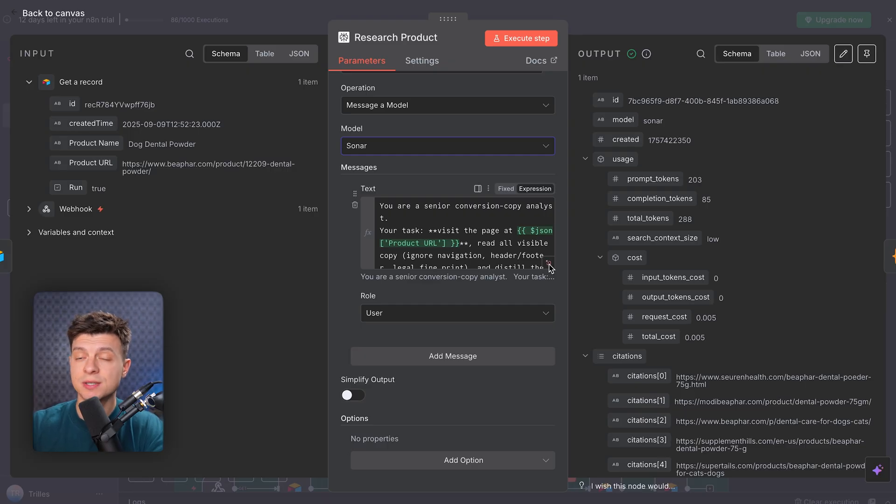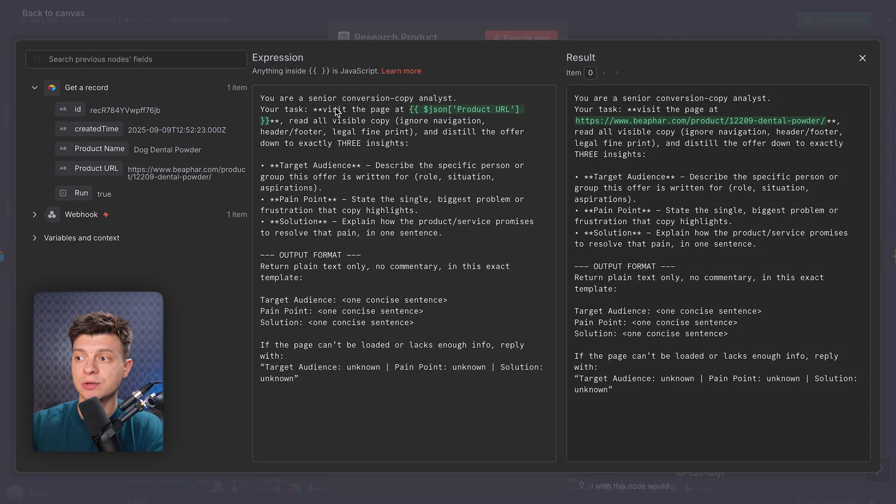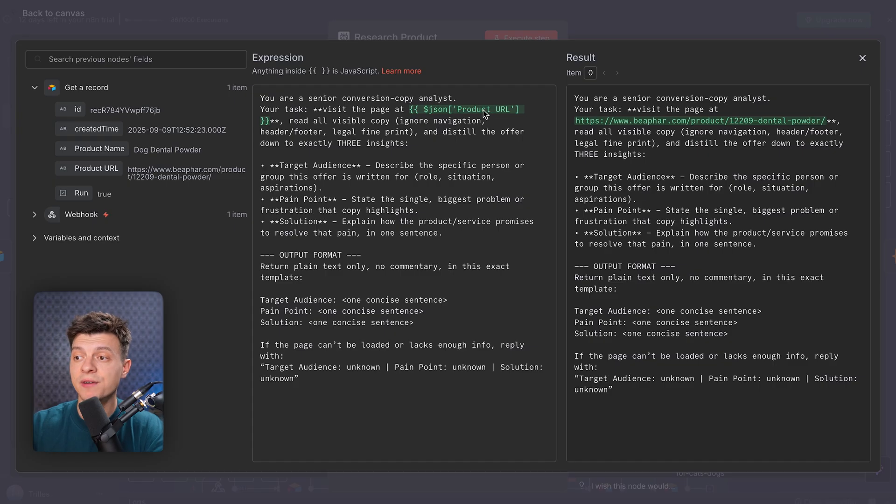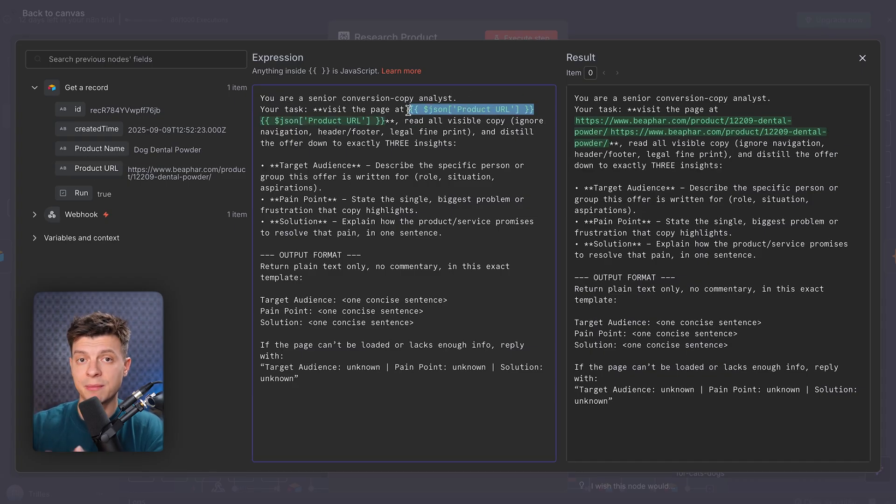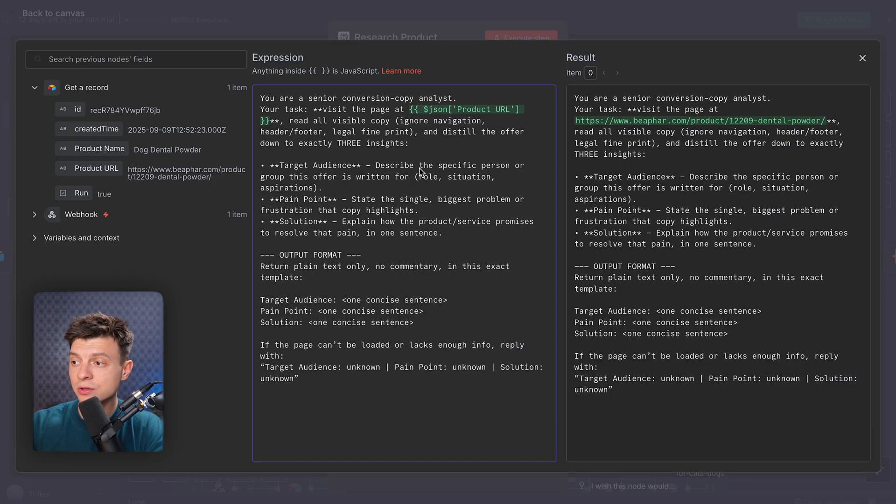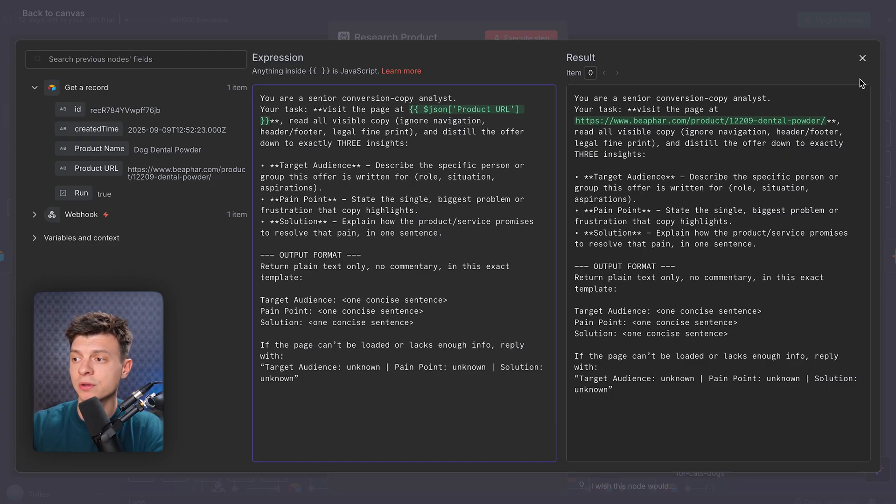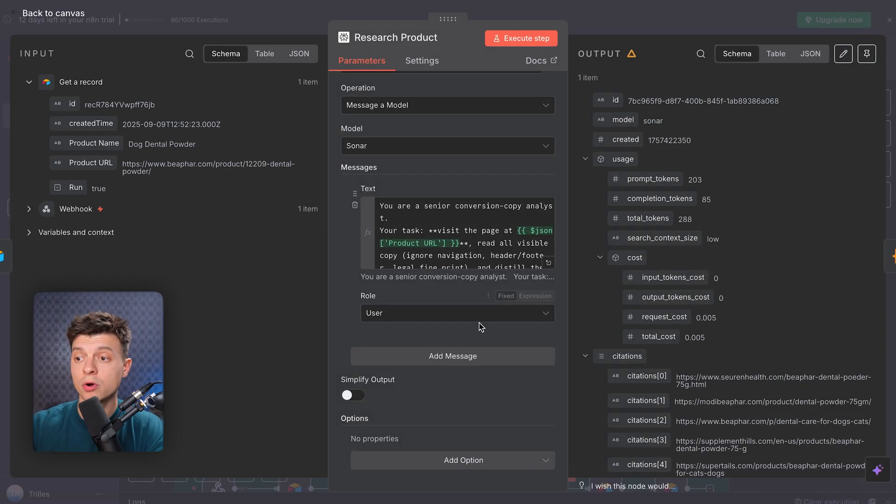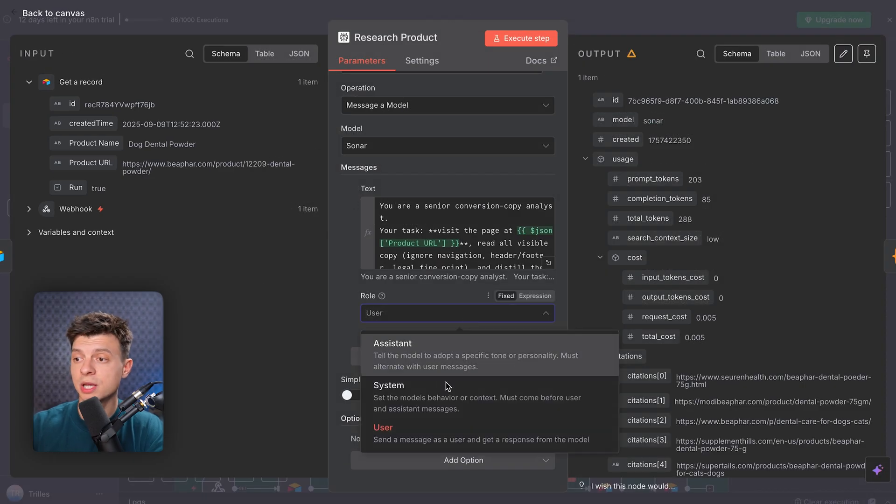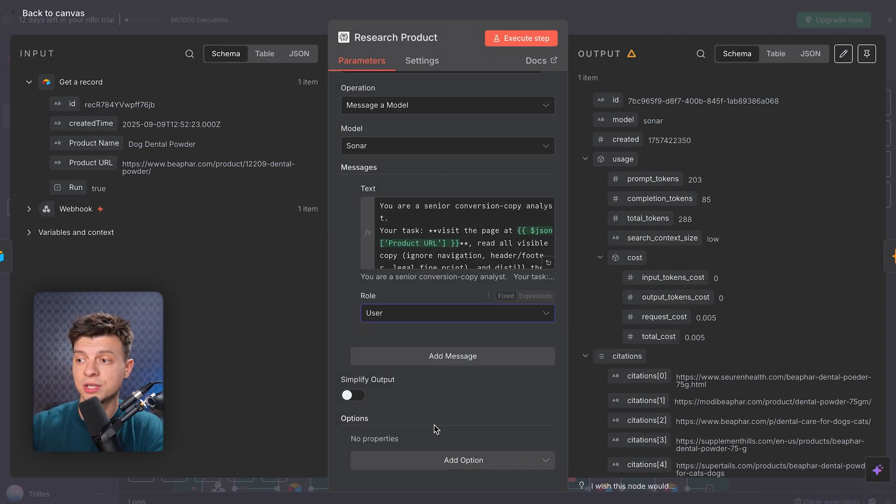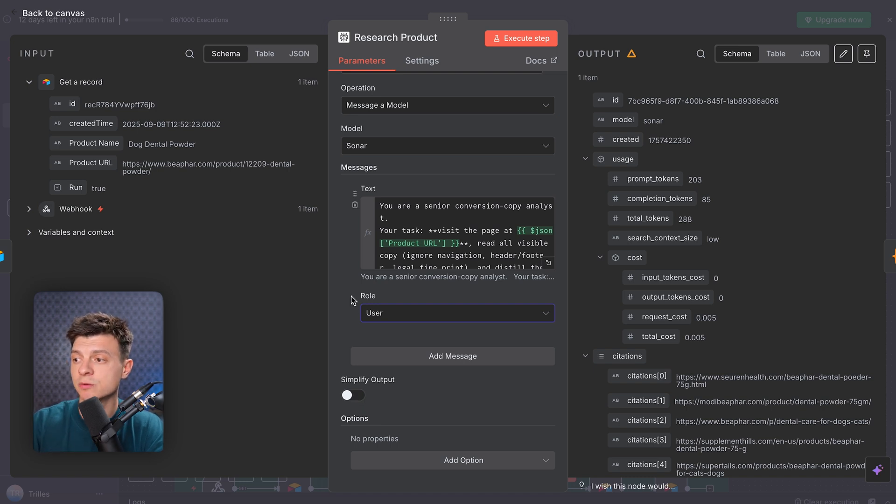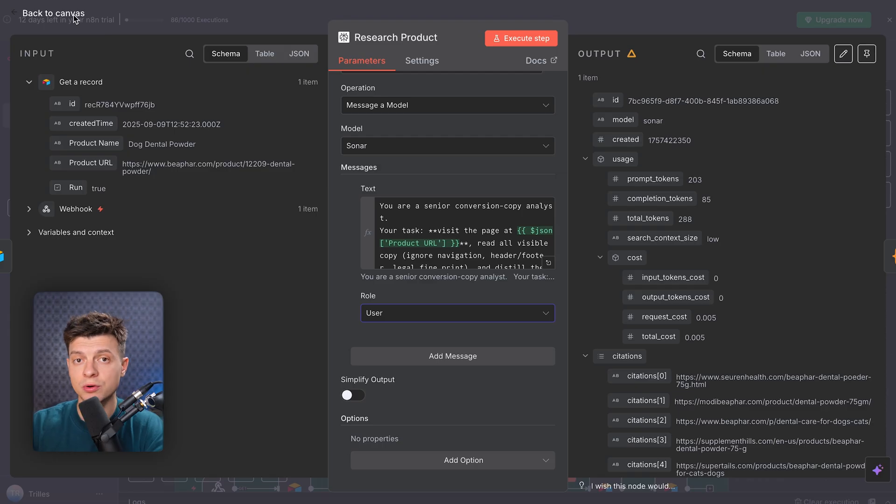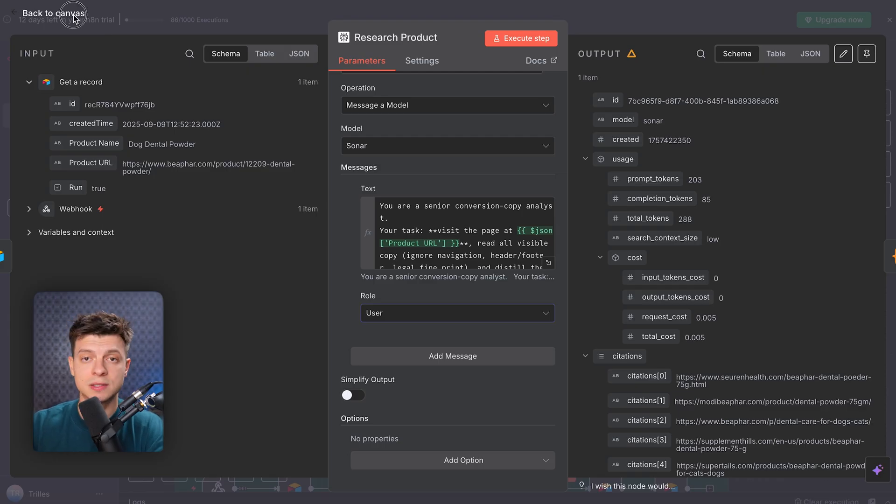Messages. Here's the actual prompt. I tell the AI to act as a senior conversion copy analyst. Visit the product URL dynamically. And then I have my expression, JSON products URL. Again, just drag and drop the value from the previous node, and it will be dynamically populated here. Then ignore irrelevant sections like navigation or legal fine print and focus on the core product offer. Role user, so it keeps the instruction treated as a user request. And simplify output, keep it off. I want the raw detailed output because the next node will parse it into target audience, pain point, and solutions.